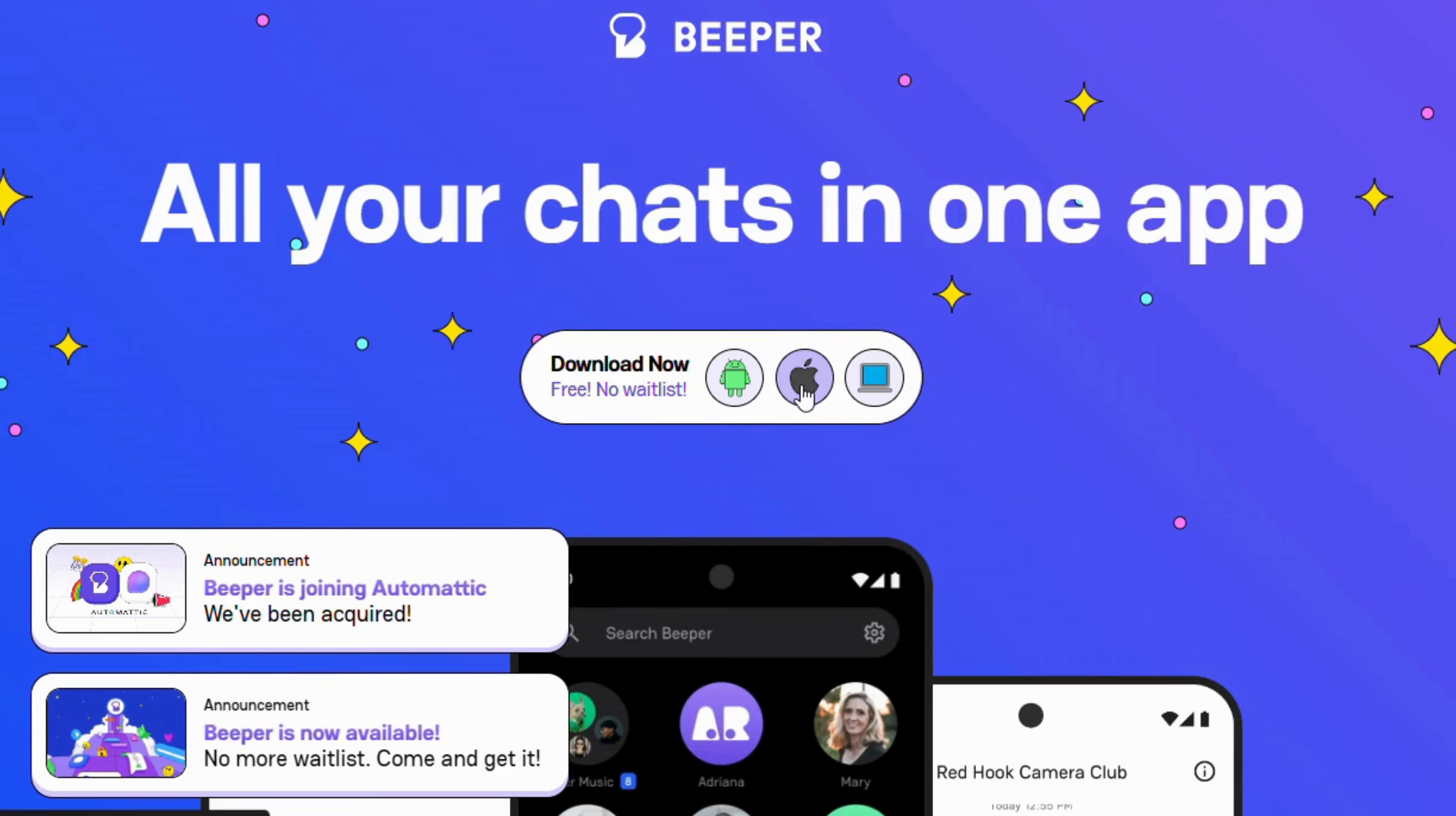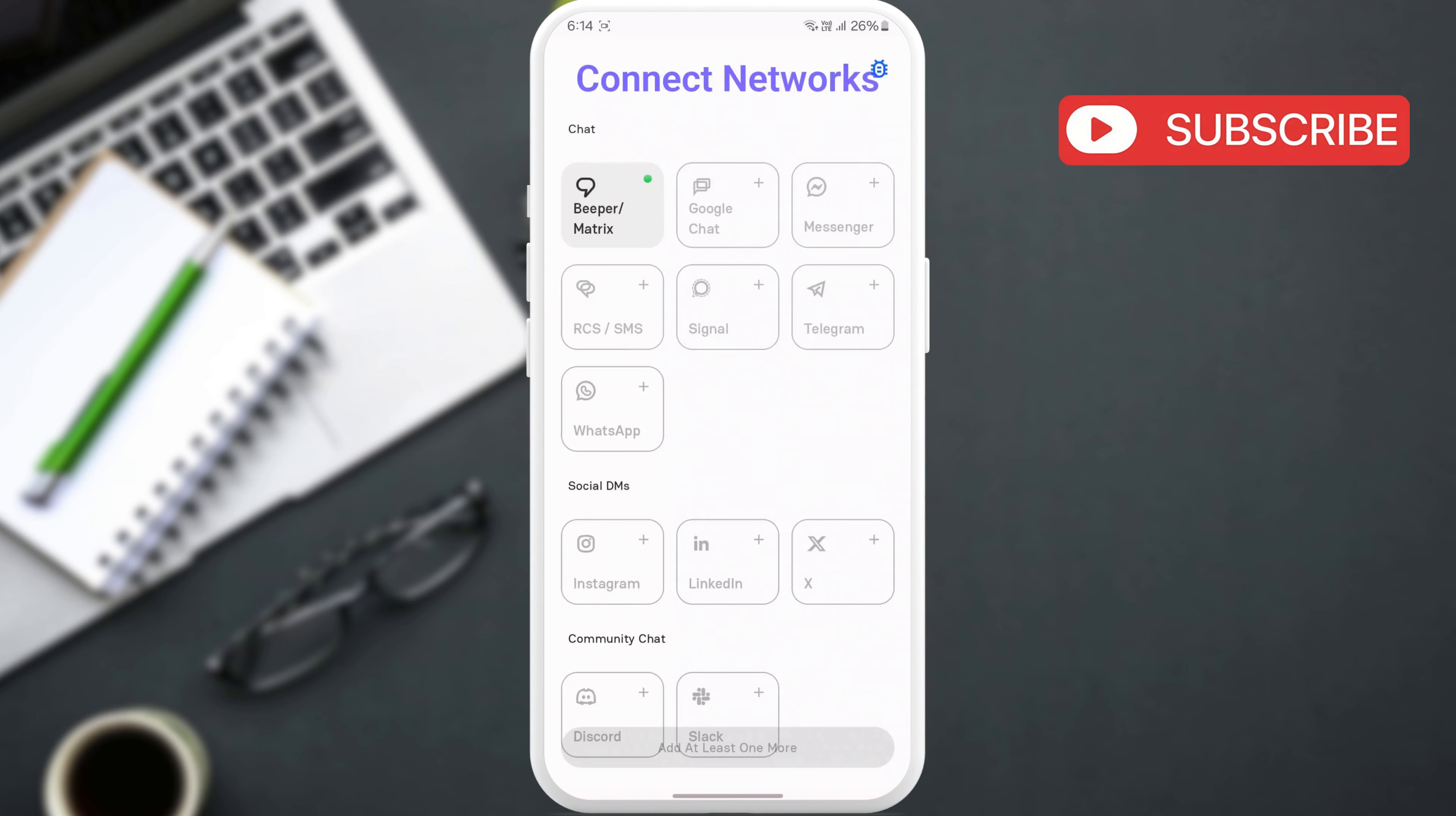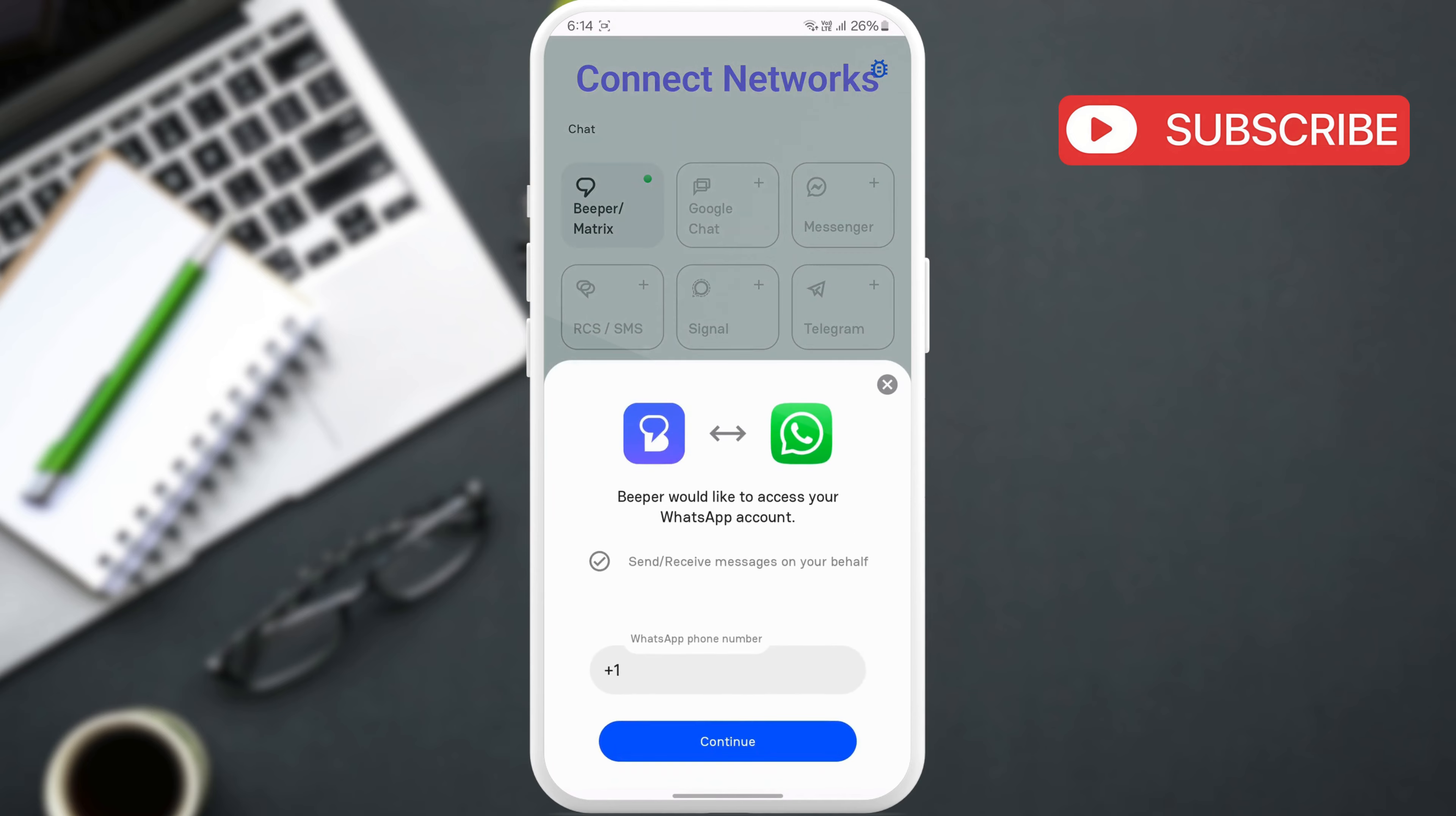Use the link in the description to download Beeper on your Android or iPhone and set up your account. Once done, tap WhatsApp and then enter your phone number.